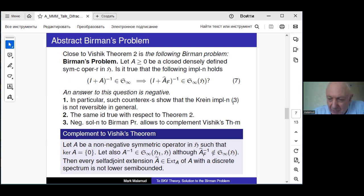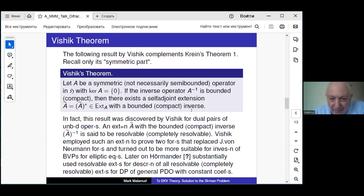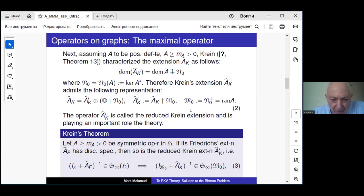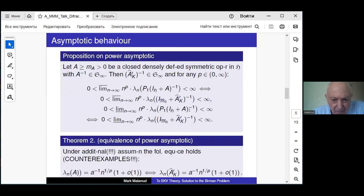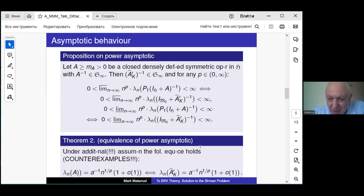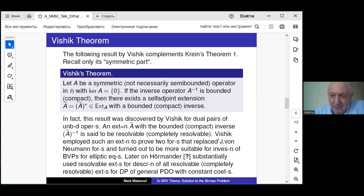In the Crane implication, if you replace A_F by A, the equivalence holds. The same is true with respect to the second equivalence regarding asymptotics. If we have an operator for which the Birman problem has a negative solution, then the equivalence in the asymptotic theorem does not hold. So such examples automatically exist, and the assumption of compactness of the Friedrichs extension in that theorem is in fact necessary.